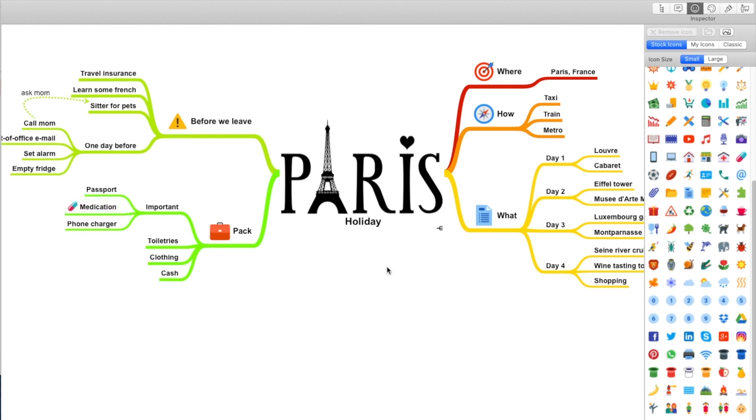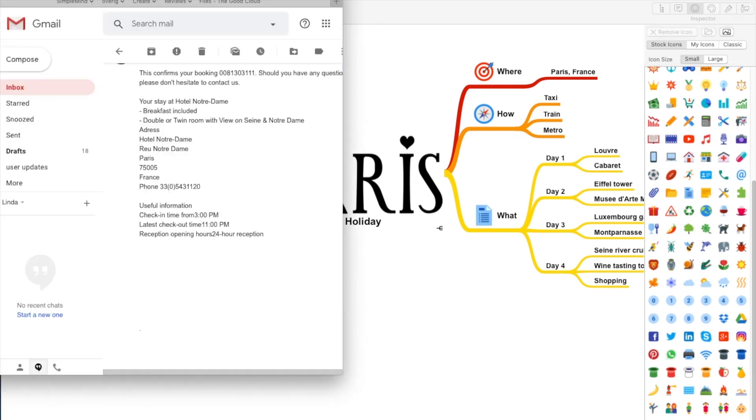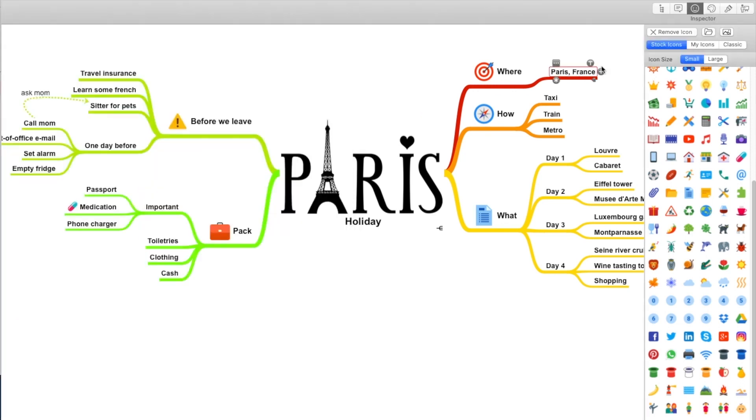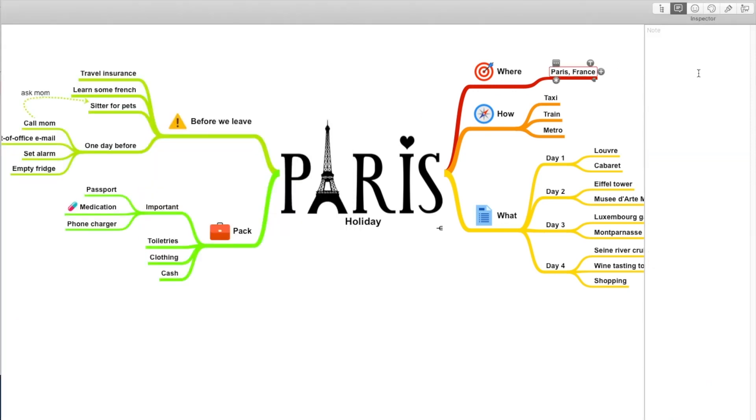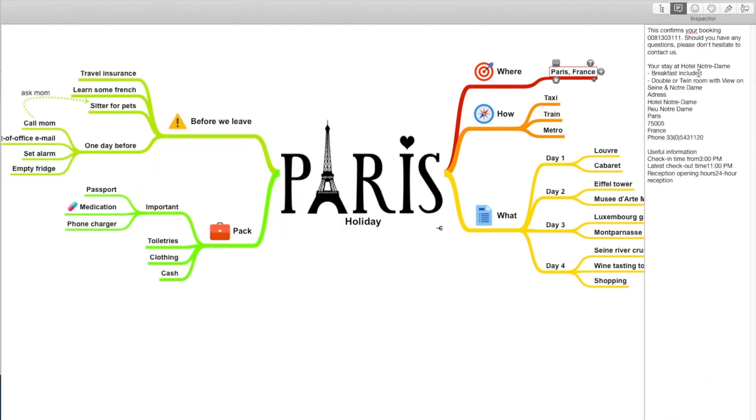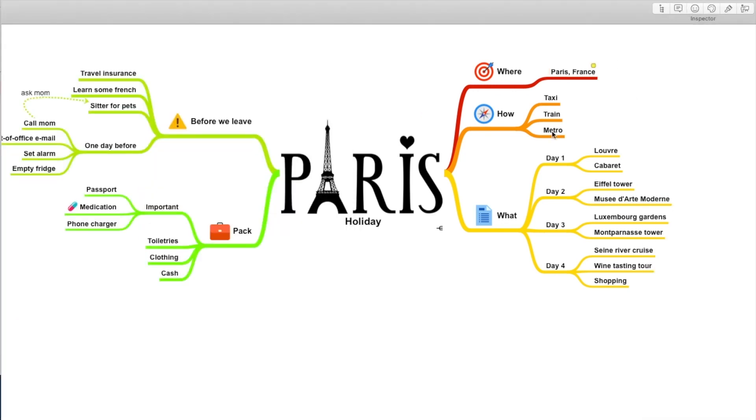And I'll add a small icon here for medication. I've received all the hotel information in my email. So I'll add it as a note for easy access.